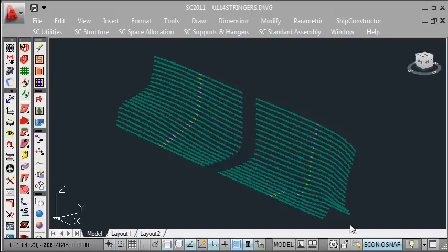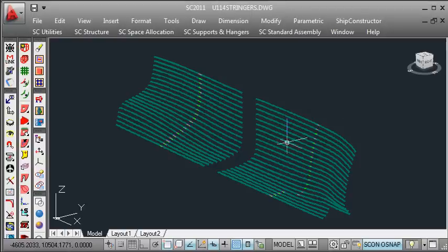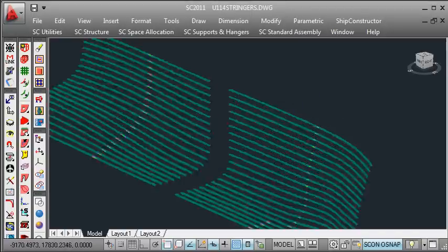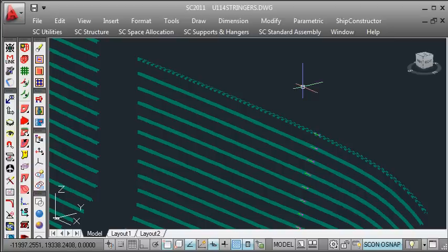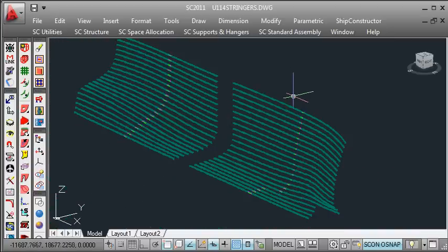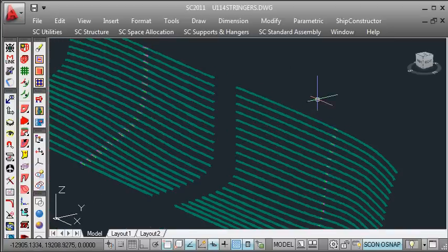Once those stringer parts have been imported, we can see that we have one part created for each stringer that was defined in Workshop. We can use a similar approach for the plates.